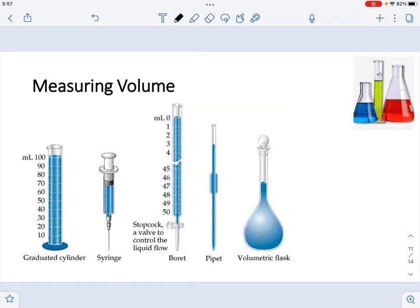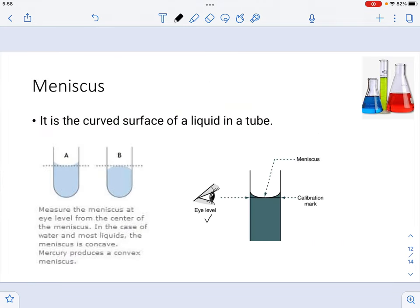Another measurement you need to know is volume. In the laboratory, we can measure volume using a graduated cylinder, syringes, burettes, pipettes, and a volumetric flask. The volumetric flask is the best glassware for measuring volume, but commonly we use the graduated cylinder, burettes, and pipette. When measuring volume with those three, we pay attention to the gradation on the glassware and read it based on the curvature that the liquid forms — which leads us to talk about the meniscus.